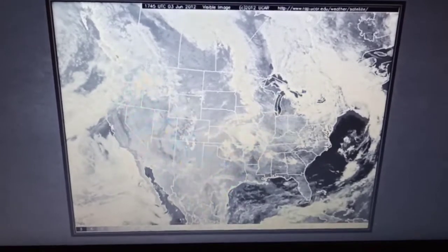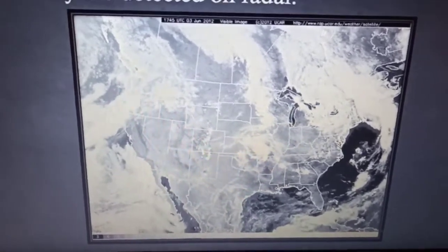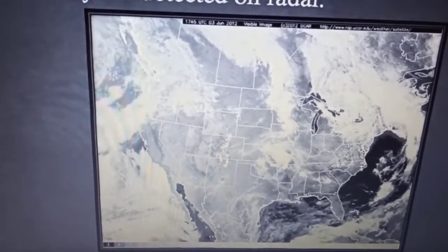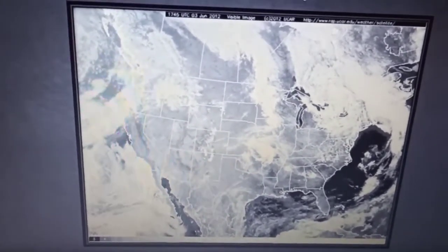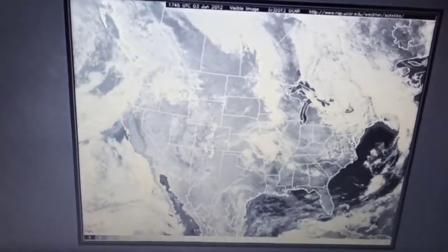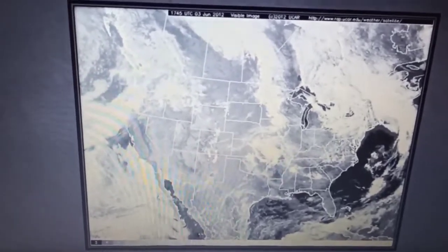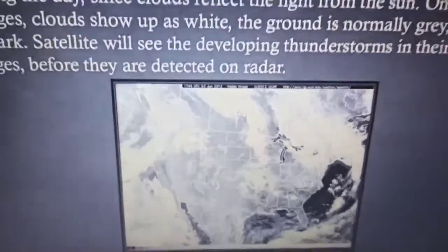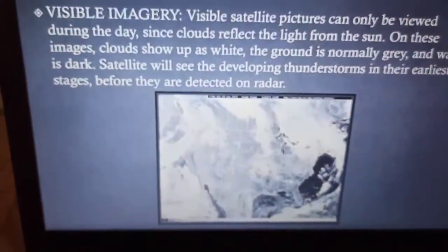Visible satellites are very helpful for understanding and detecting any developing thunderstorm. We can also detect thunderstorms with the help of radar.